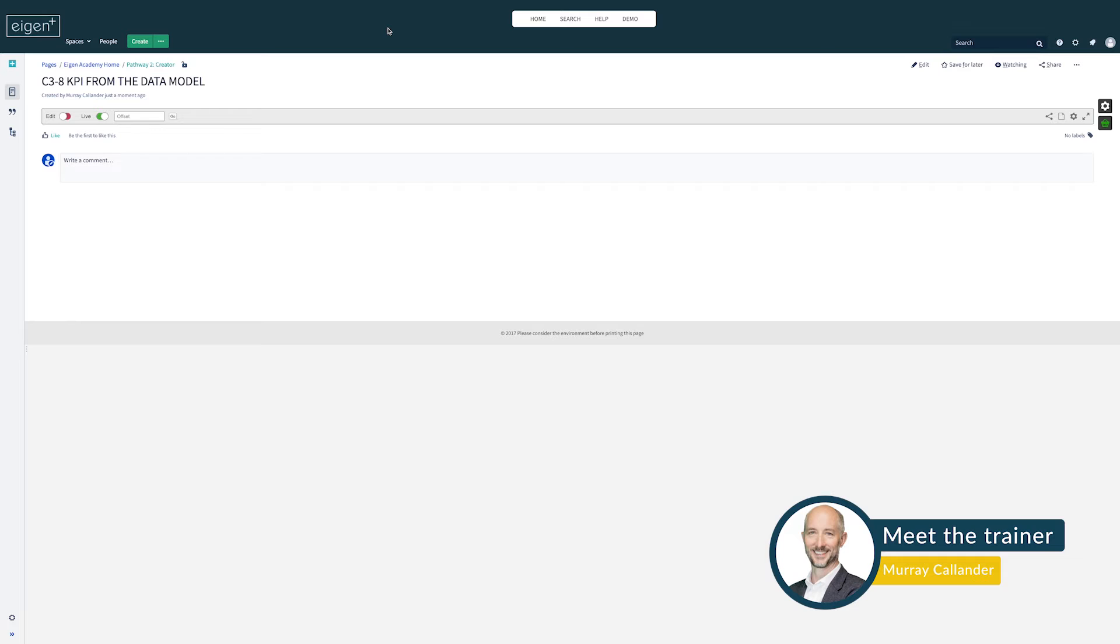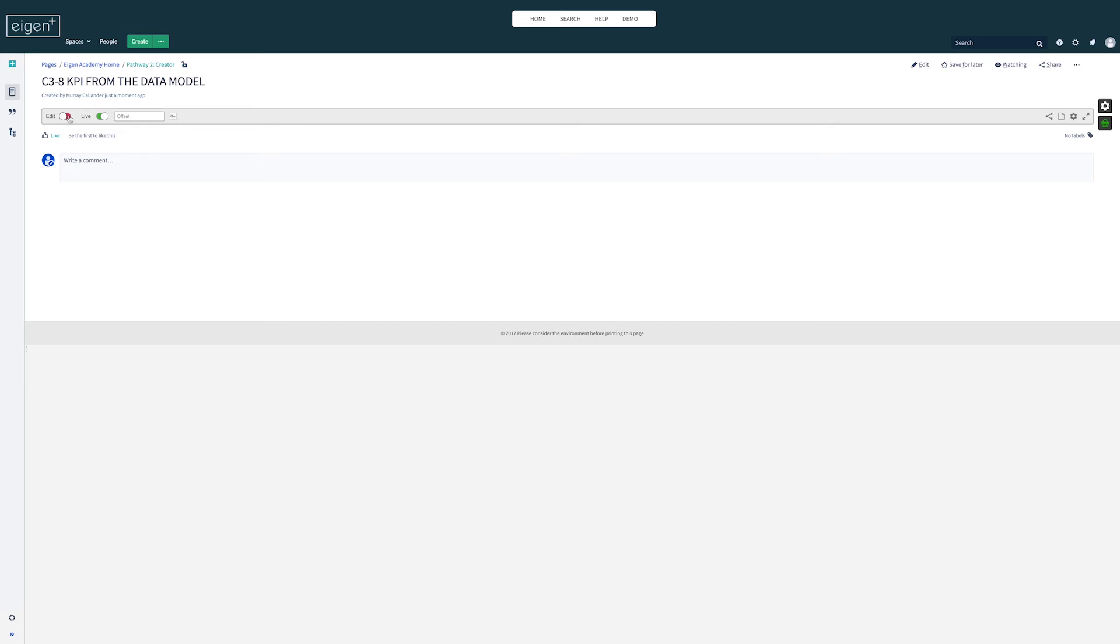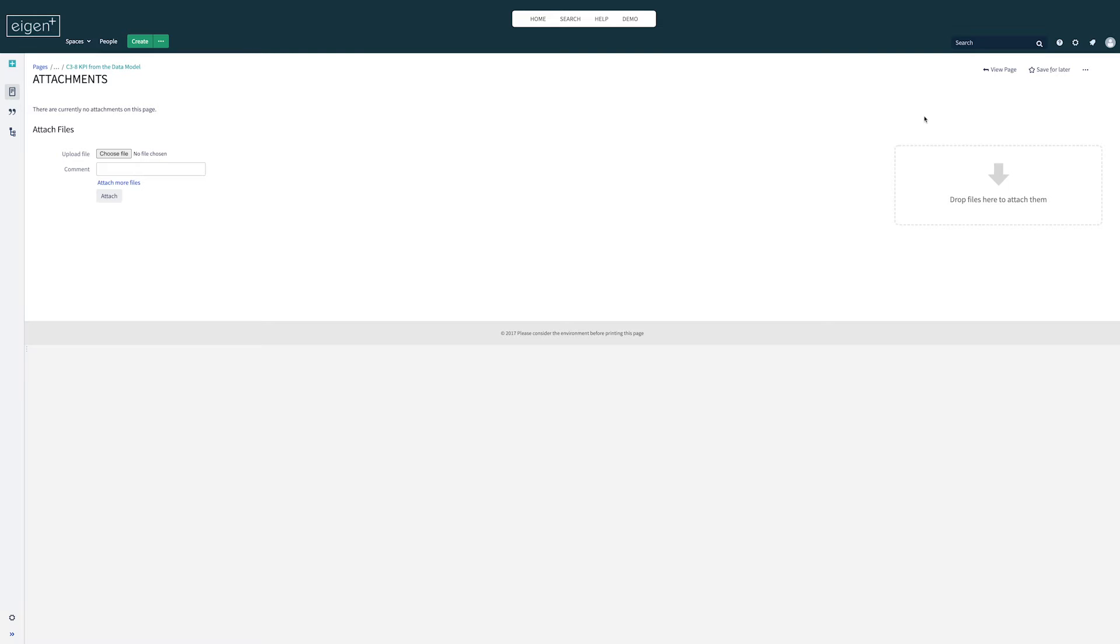So here I've got an empty KPI and this time instead of using the grid format of the KPI I'm going to add a background image. To do this I'm going to add an attachment to the page.